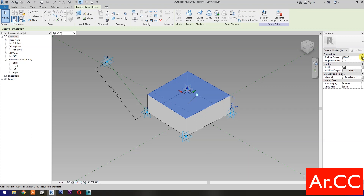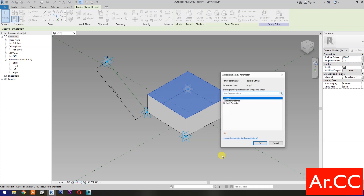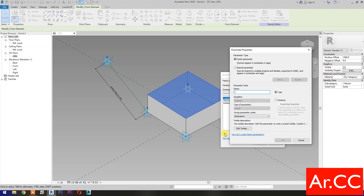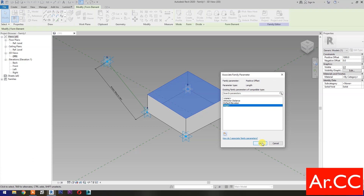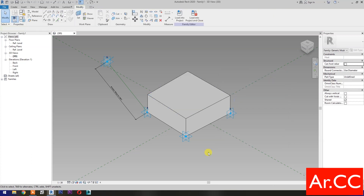Go to Positive Offset and select Associate Family Parameter. Select New Parameter, select Instance, name it Height. OK. Uncheck Shared, then check Always Vertical.